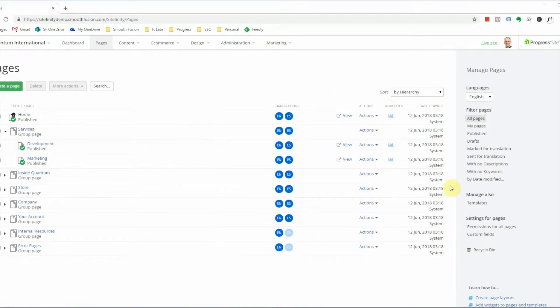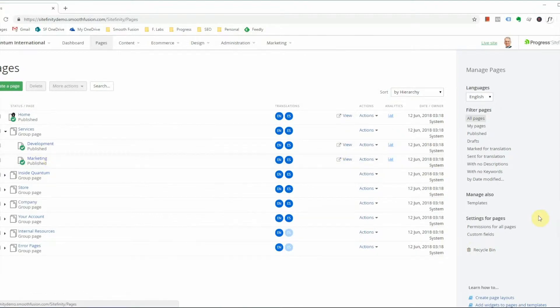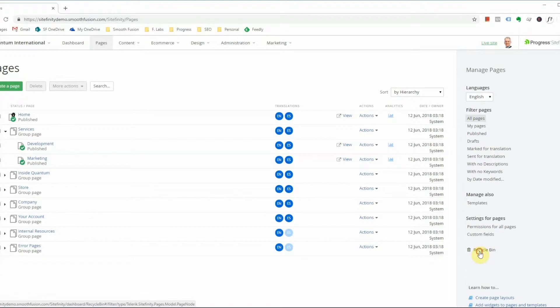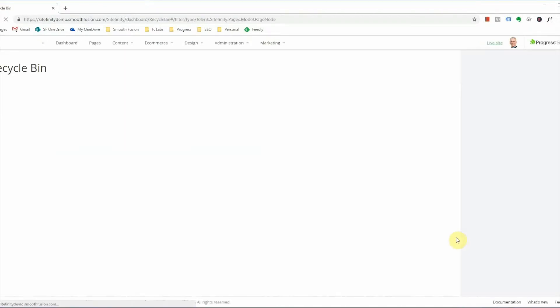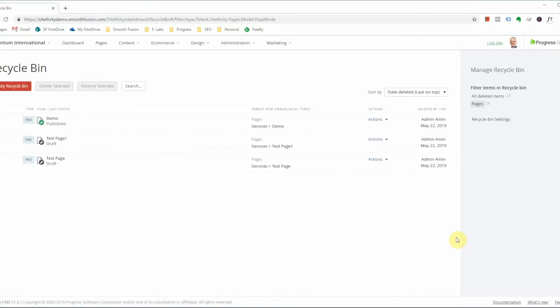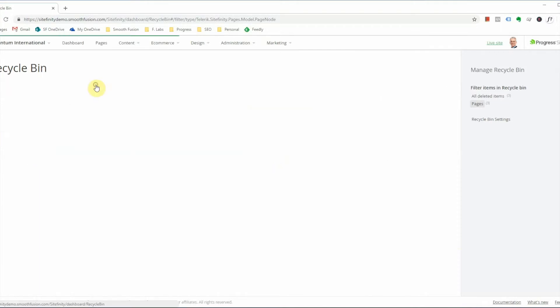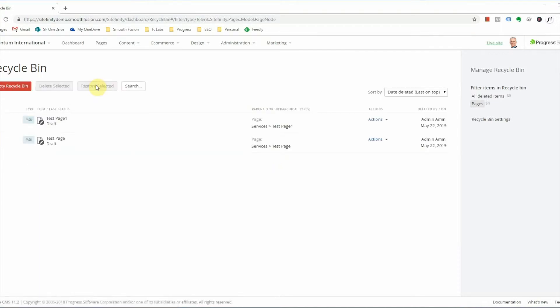I've deleted the page but I actually didn't mean to delete it and now I want it back. I need to navigate to the recycle bin, select the page that I want to restore, restore it, and navigate back to the pages tab.